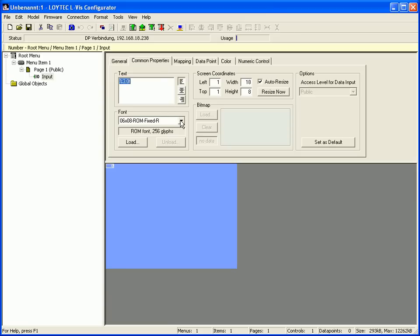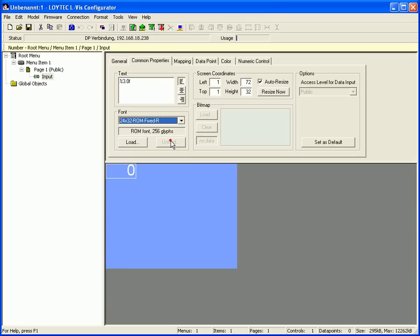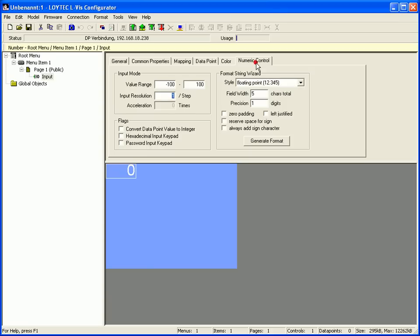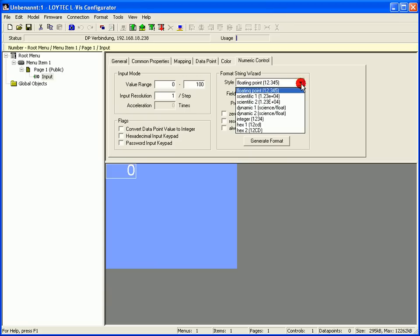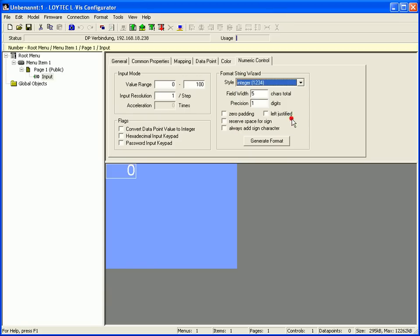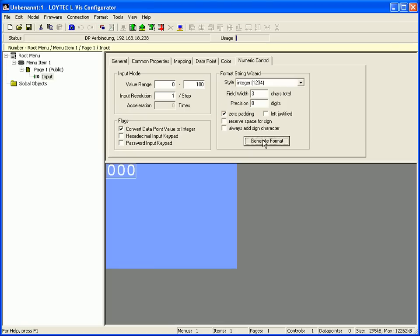Define a good font size and switch to the numeric control tab. Define a value range, for example 0 to 100 and select a style, for example integer. Enter the field width and the precision. Select for example zero padding and click the generate format button.